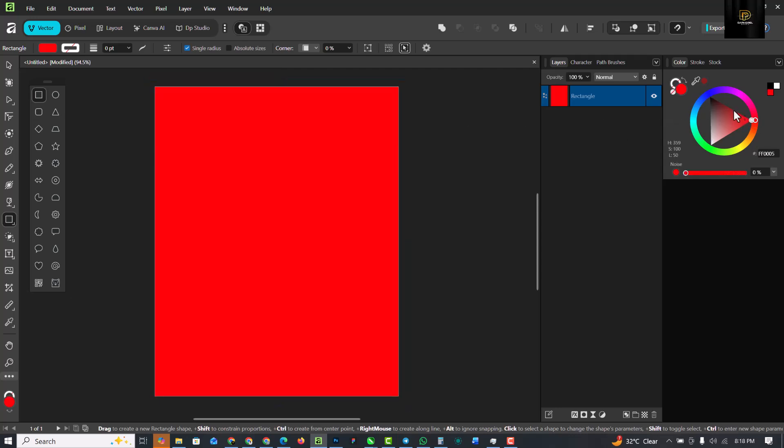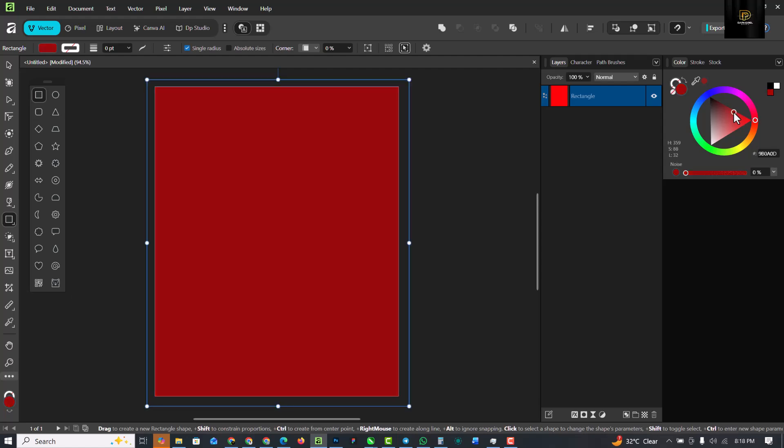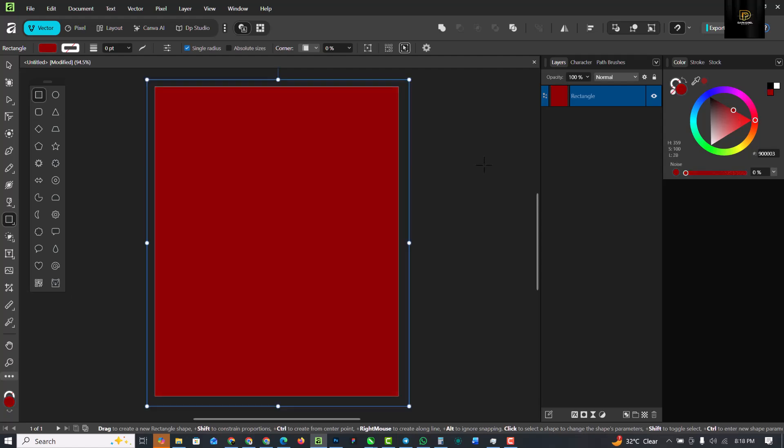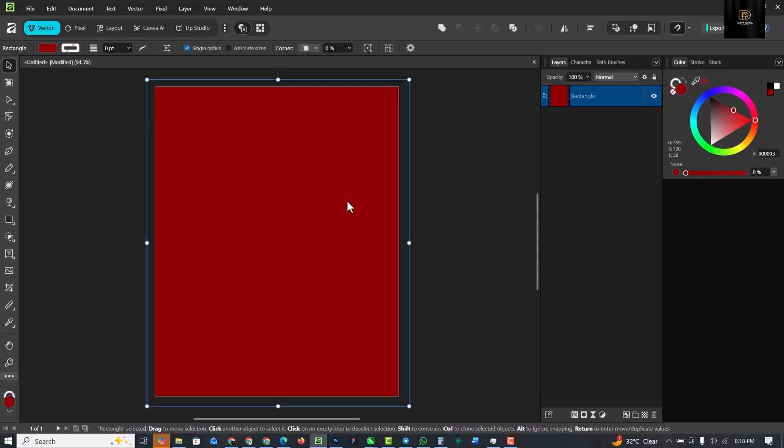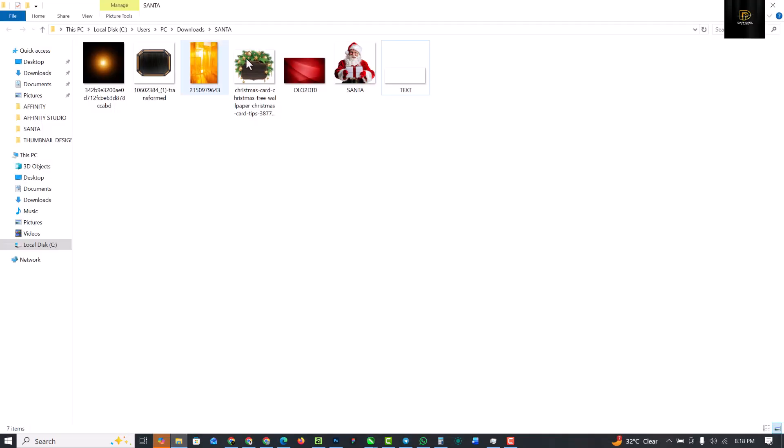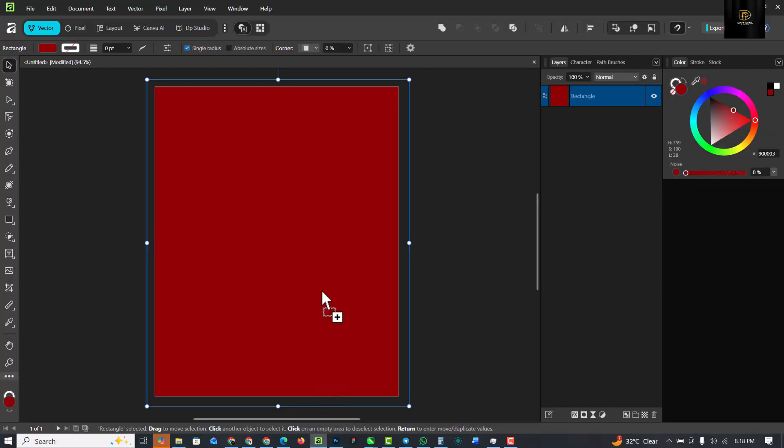This is the first thing we're going to be doing here. The base color is set. The next thing I'm going to do is go to the resource file. The link to download this resource file is in the description of this video, so do well to get yours.